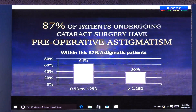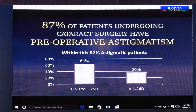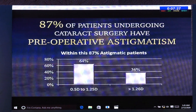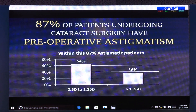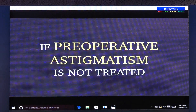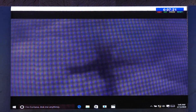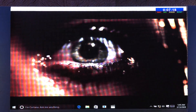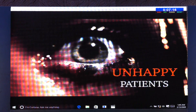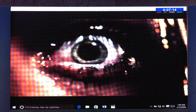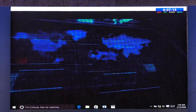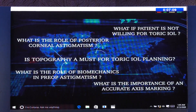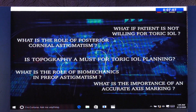A mystery for a phaco-refractive surgeon is treatment of pre-existing astigmatism, which accounts for almost 87% of patients. Astigmatism, if left untreated, can lead to one of the most dreaded complications — that is, an unhappy patient.